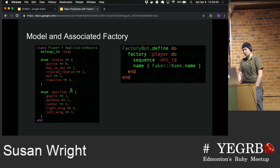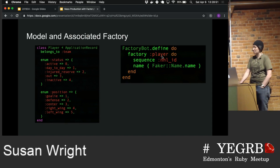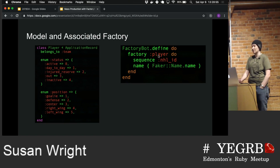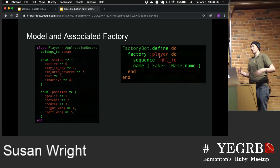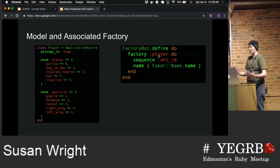To create a factory for this model, it's pretty straightforward. FactoryBot.define, call a factory player. There's some magic going on here — factory player will automatically say, okay, is there a player model I should use? And if there is, it'll go and use that.